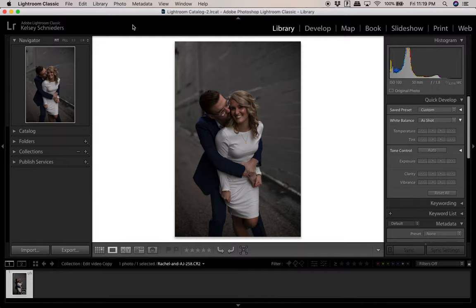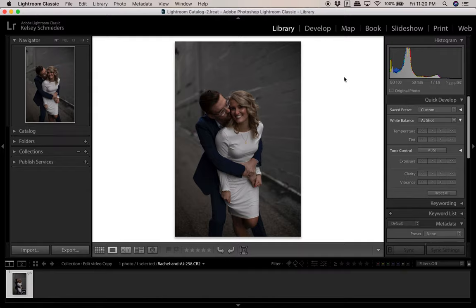I have this photo pulled up in my library module right now. This is from an elopement I photographed a few months ago. It has very typical lighting for what I like to shoot — things are pretty diffused, there aren't really any harsh lights, but their faces are pretty well lit. I'm primarily a wedding photographer, so most of the work I'm doing involves couples in cozy situations like this.